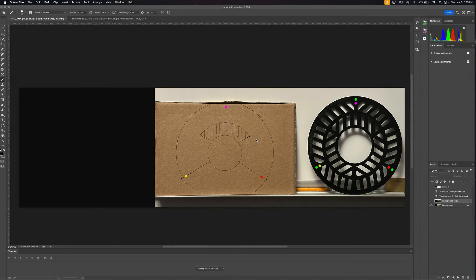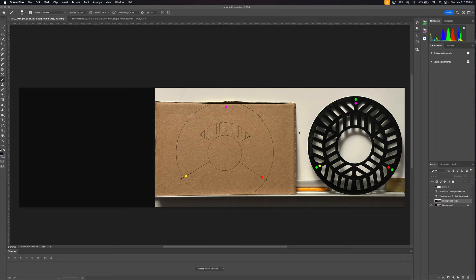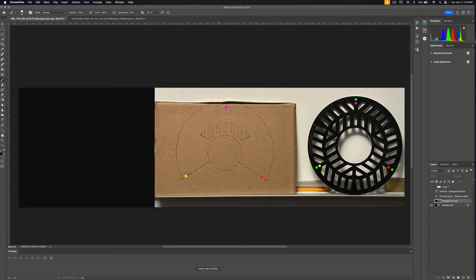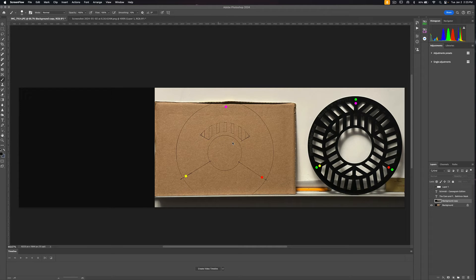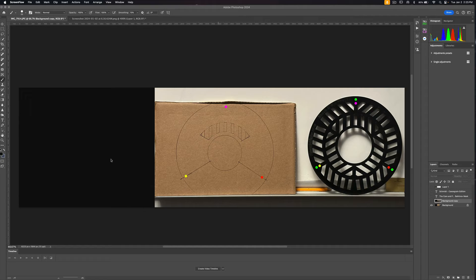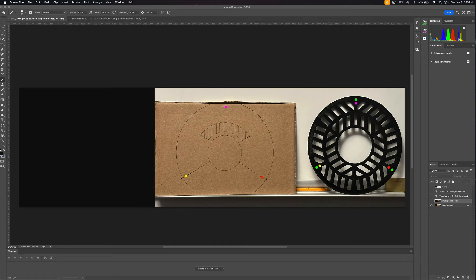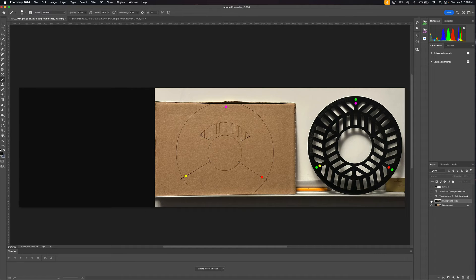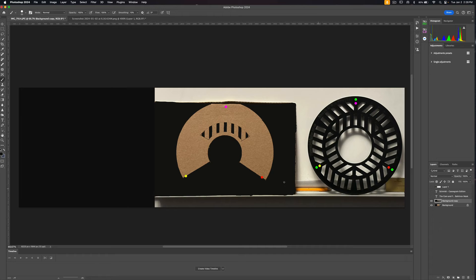All right folks, so this is what we've got. We've got our tri-Bahtinov mask, we've got a cardboard shield, and then we have our view from our telescope. We're going to take and cut out our cardboard cutout here and we're going to see what it looks like once it's cut out.